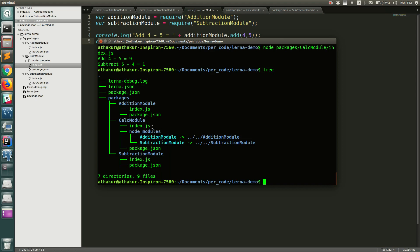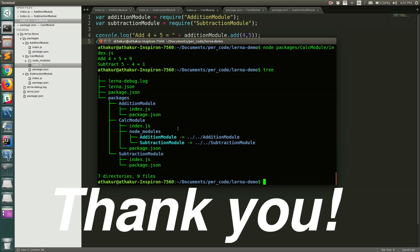You can also use 'lerna publish' to publish your packages to the NPM repository when you're ready. This should be enough for you to create a local monorepo, create multiple packages, and manage their creation, dependencies, and publishing. Let me know if you have any questions. Thank you.